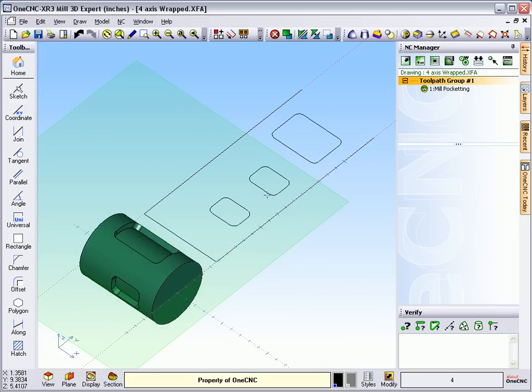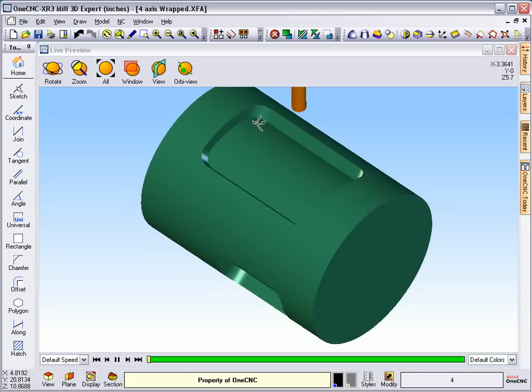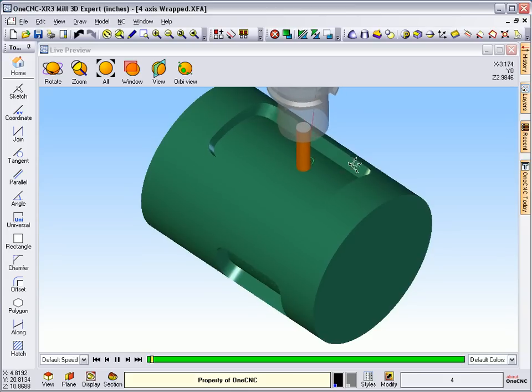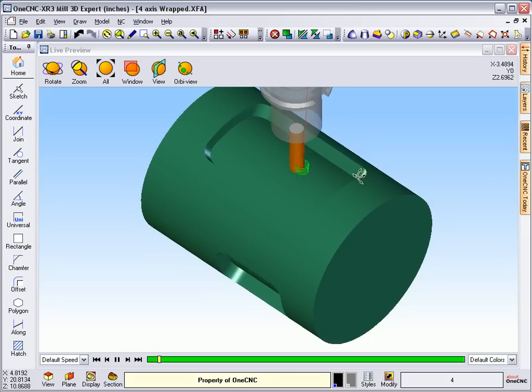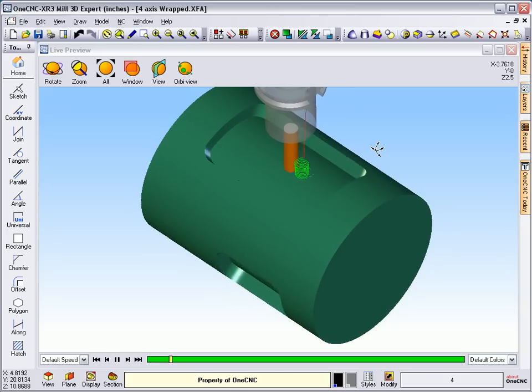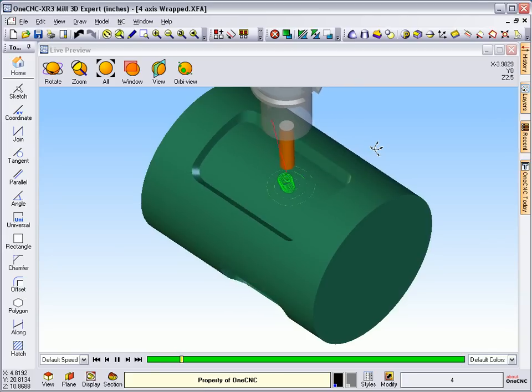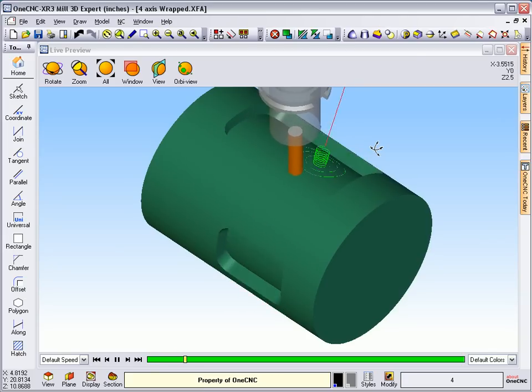Now if you want to preview this, you can certainly do that. We're going to right click and we'll select preview toolpath. And that'll take our part. You can see now we're helixing down inside the pocket.